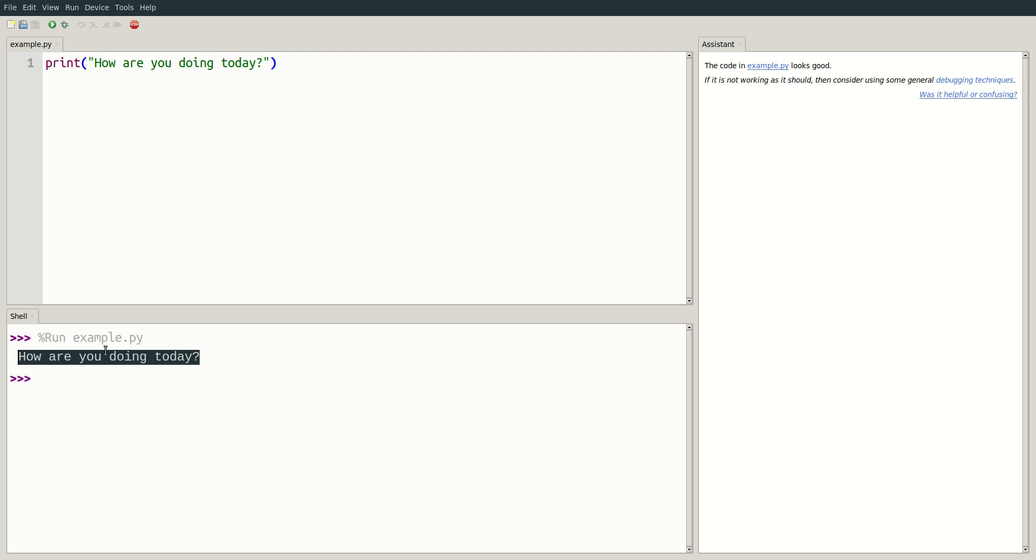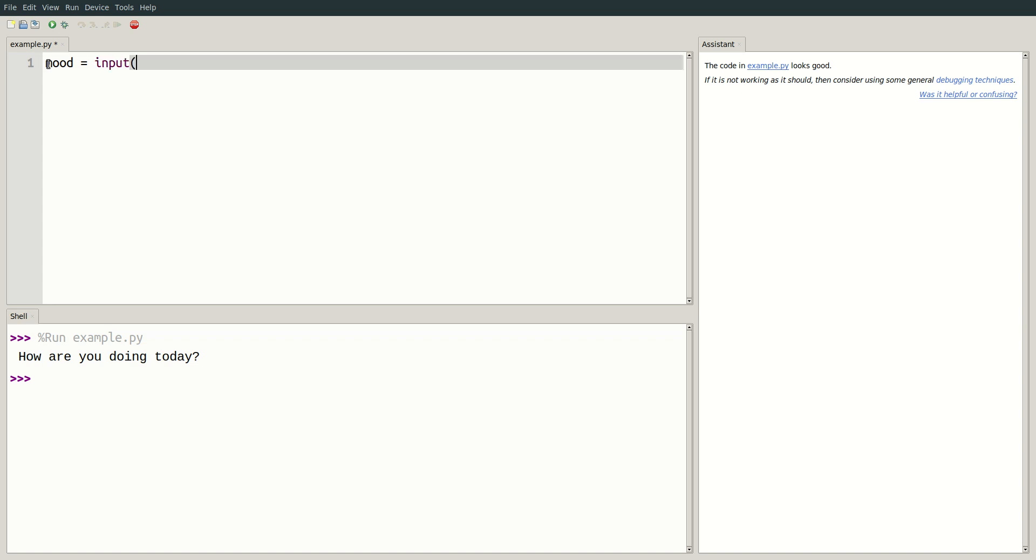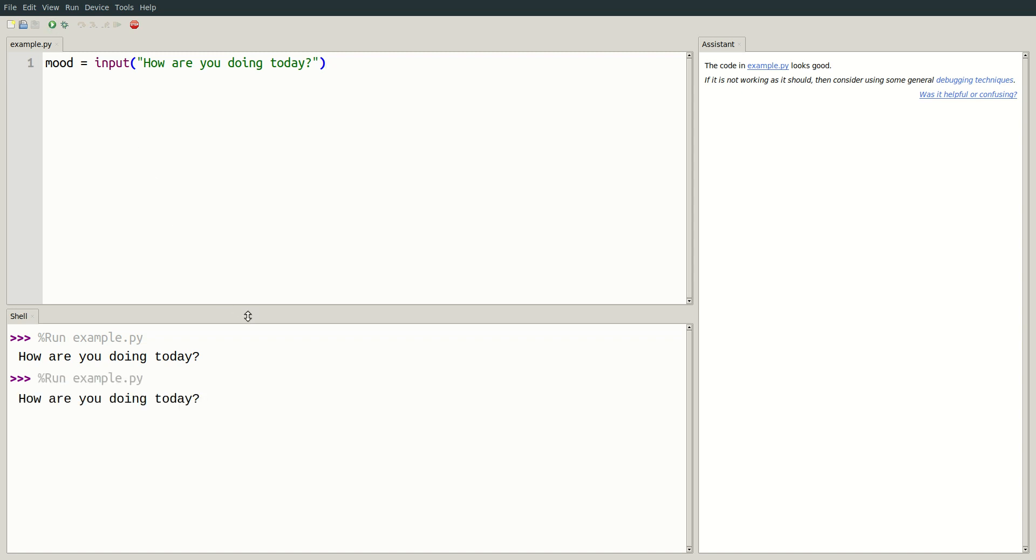Now what if I want the user to be able to answer my question? To accept input, we can use the keyword input and store whatever the user types in a variable. I'll create a variable called mood and set it equal to what the user inputs. Now if we run our program, the same question is output to the user, except this time we are able to answer it.